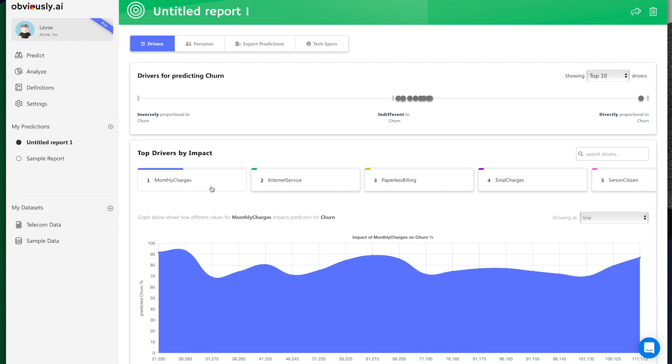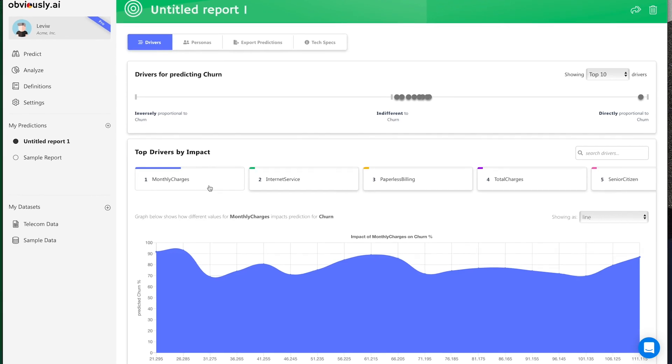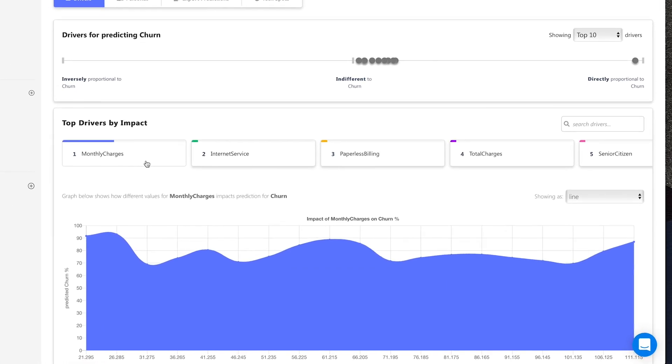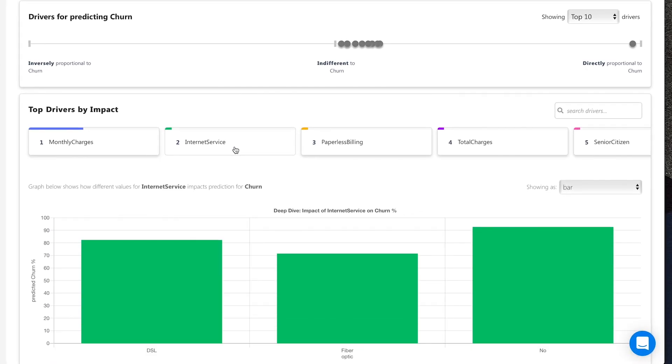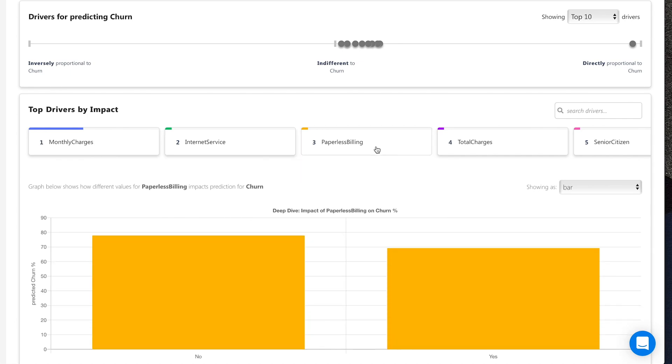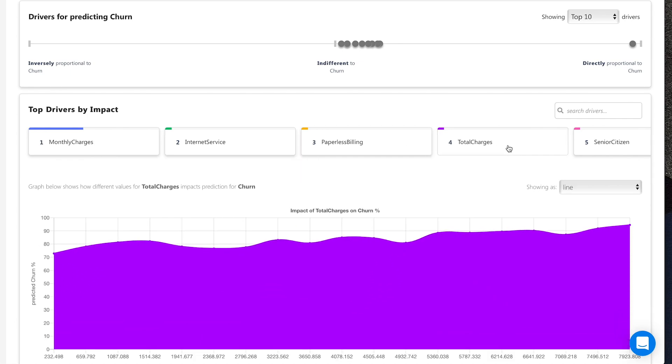Once ready, you can make predictions in seconds from your report page. On the Drivers tab, you can understand and analyze what factors impact your predictions and how changing them can affect outcomes.